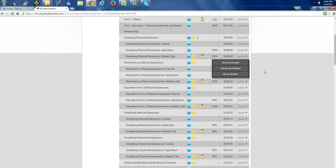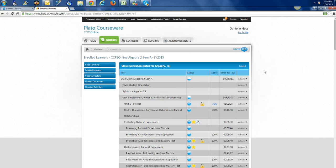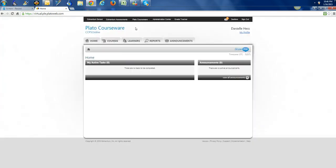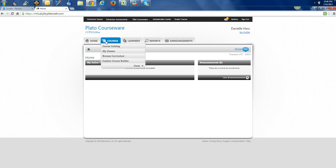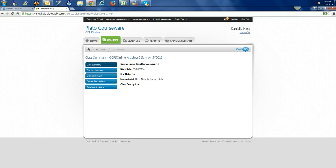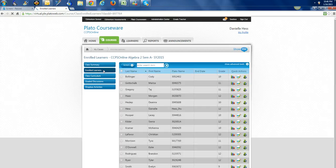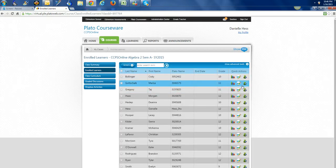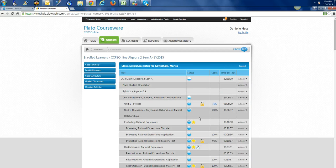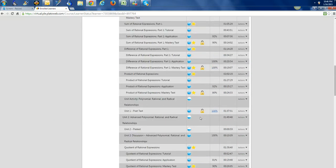It's going to be: go online, go to My Classes, go to your class, the center screen which is Class Summary for quick actions, Enrolled Learners, go to that particular student, click the pencil, and you should have access to all of your content.